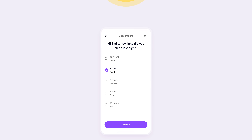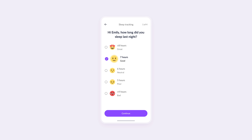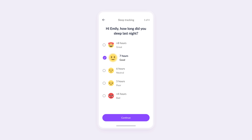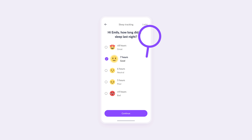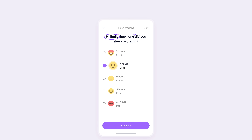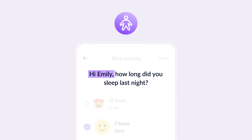Now let's take a look at how a slightly more experienced designer would approach this design. This already looks much better. Let's understand why. First, let's talk about the title — we've made two important changes here. Personalization: we added 'Hi, Emily' to personalize the experience. People respond more positively when they feel recognized, and even something as simple as using their name can enhance engagement.